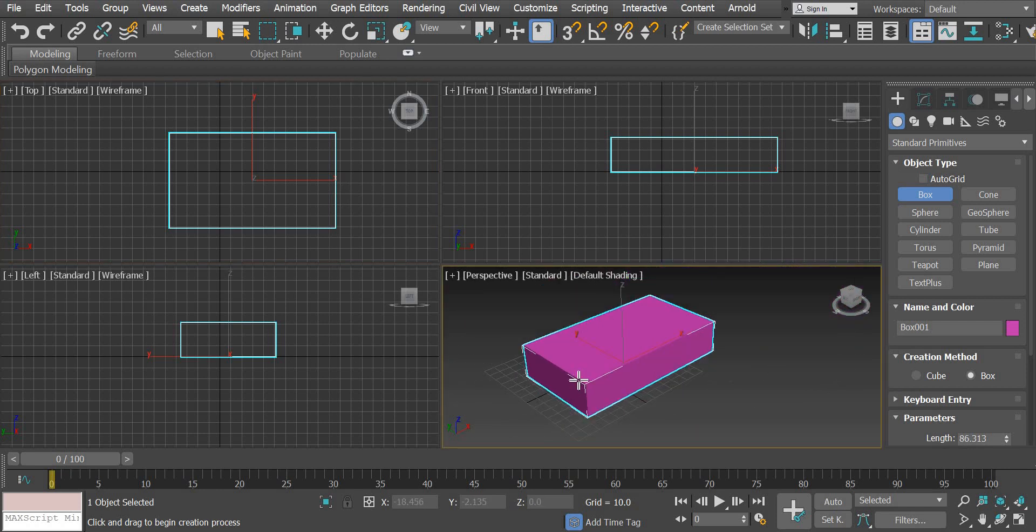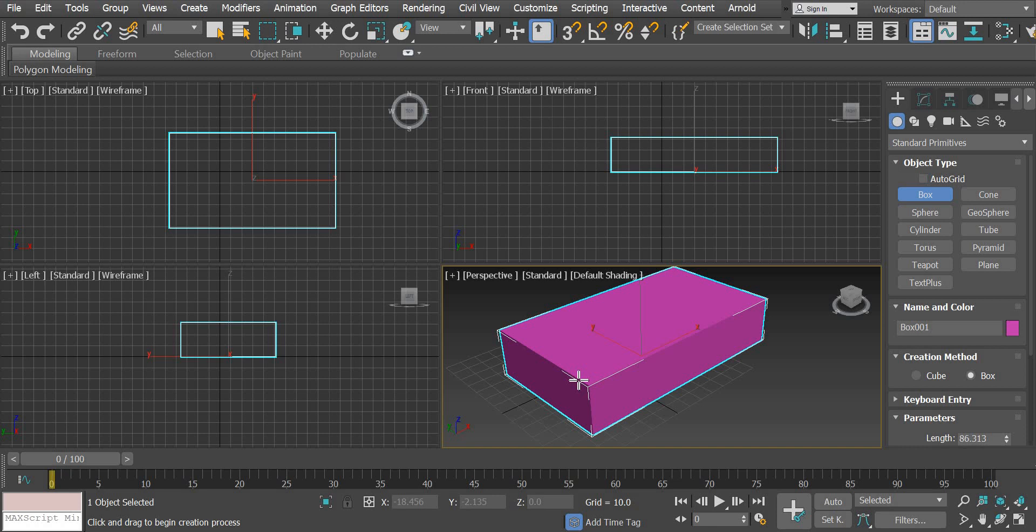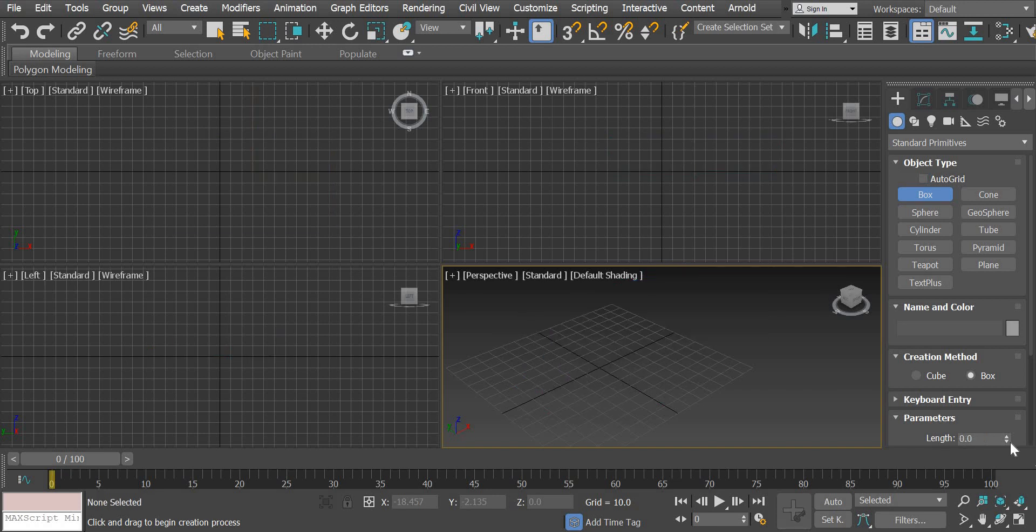So you get an asymmetrical box, but if you want a cube or if you want to create a box which has all the sides equal then you're going to use the cube option.